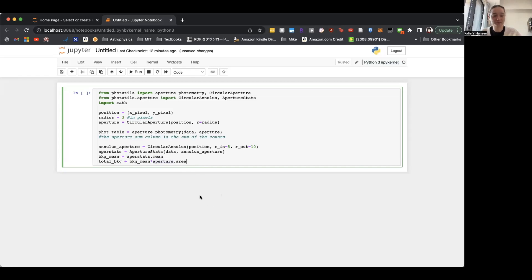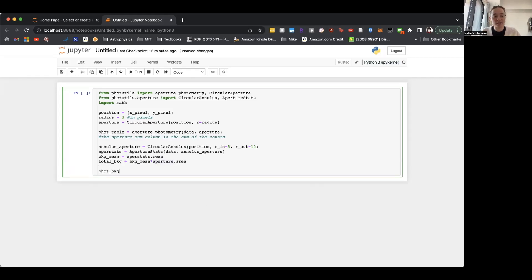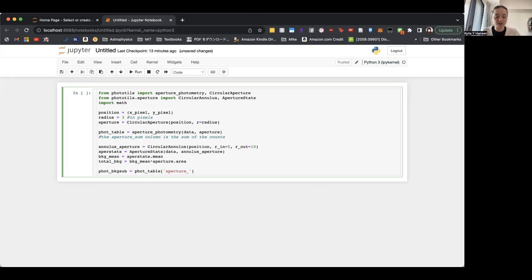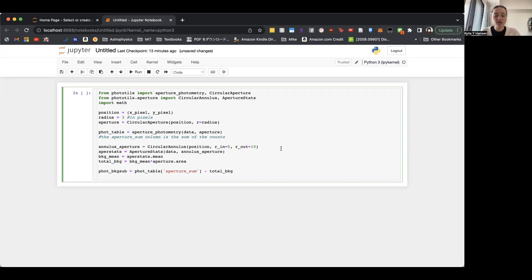So now we just need to subtract that background from our aperture_sum. So we'll call it background_sub. So we'll take the table that we have. And remember, the column is called aperture_sum. And we'll subtract the total background from that. Nice.